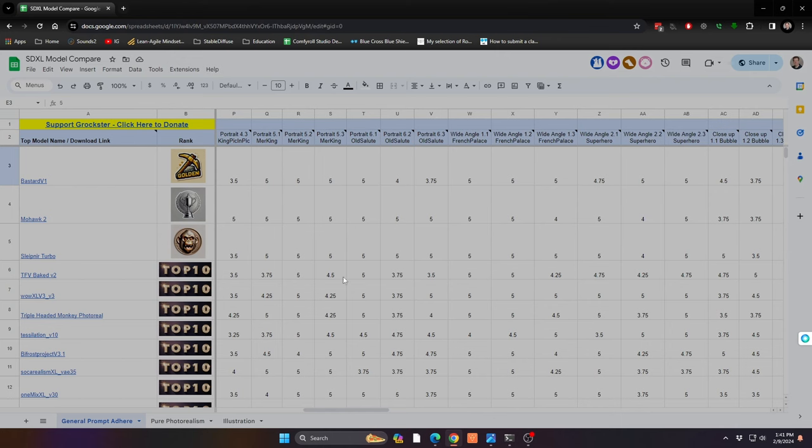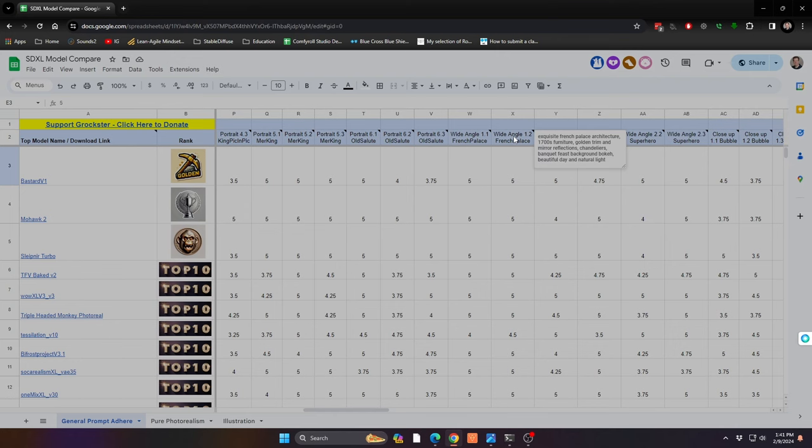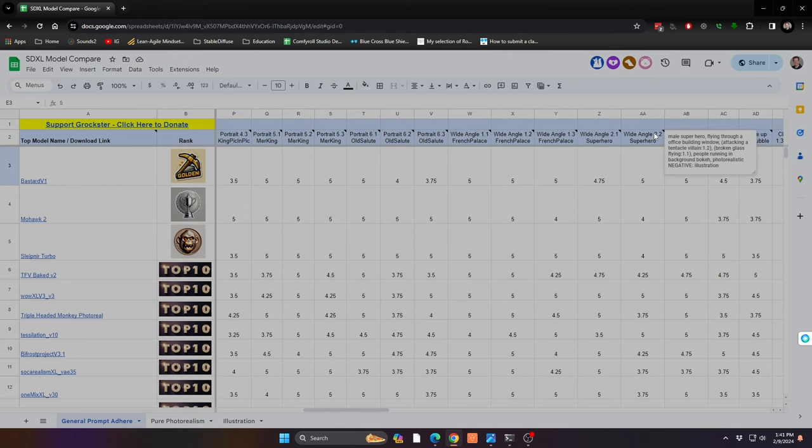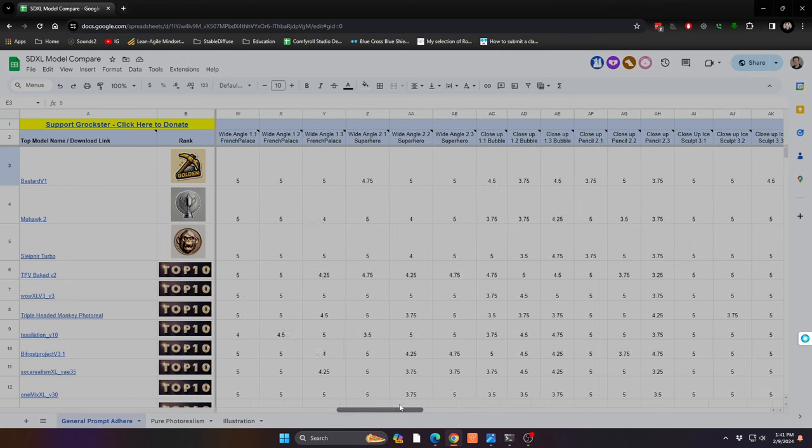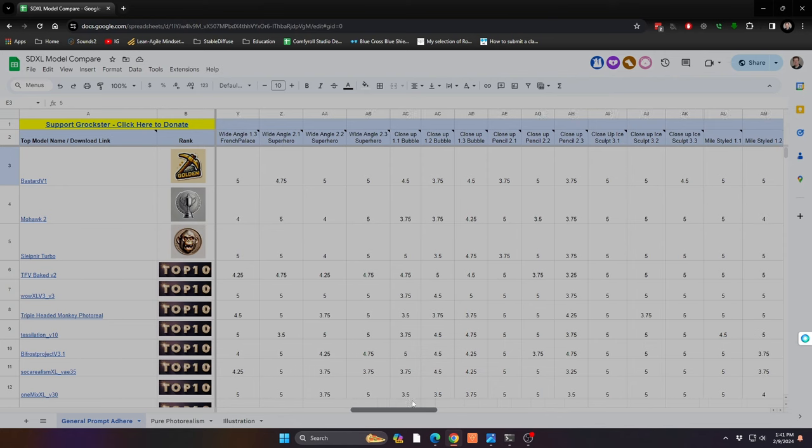This spreadsheet is linked in the description. If you go into the spreadsheet, you can hover over any of these tests to understand what prompt I'm testing for that specific scenario, as well as any negative prompting. You can see it's everything from wide-angle shots to portraiture shots.